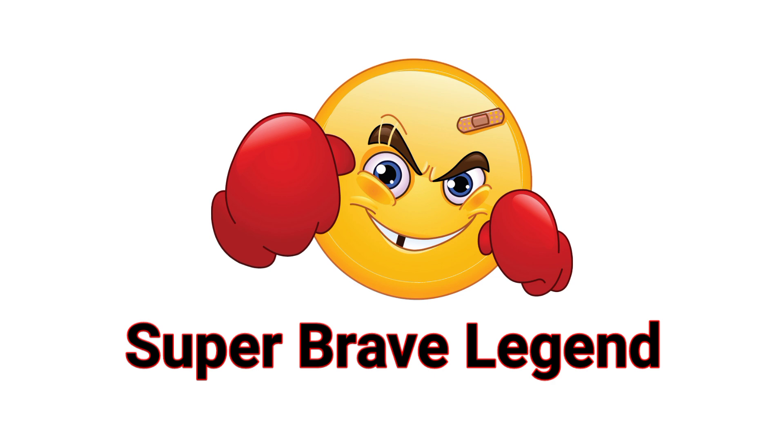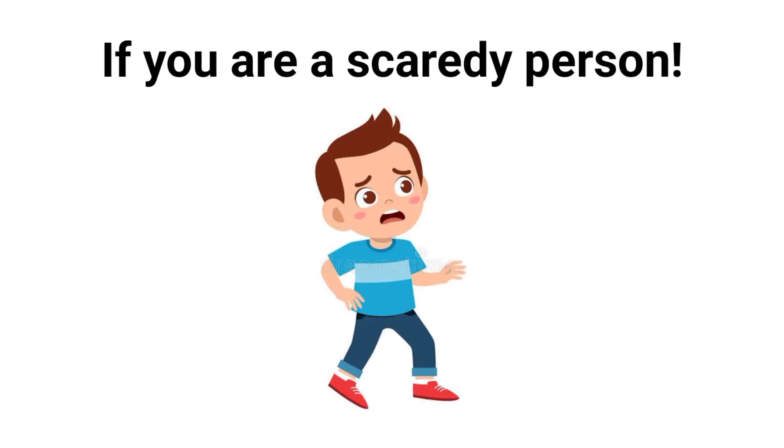You can't watch this video alone. And why is that? Because this video will creep you out. Only super brave legends can finish watching this video. So if you are a scaredy person, just leave.